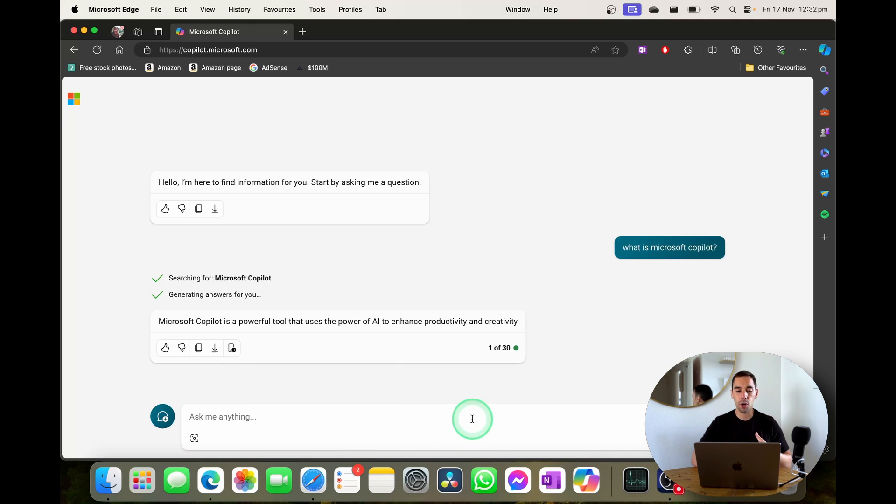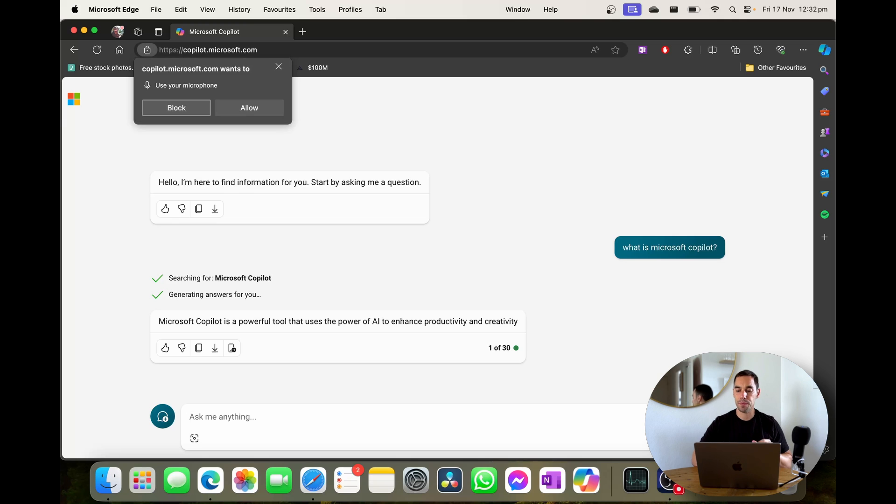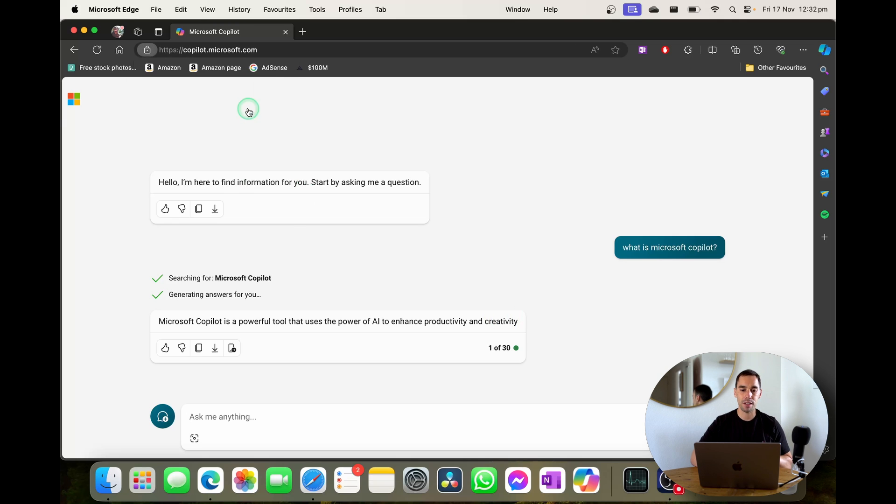Or if you don't want to upload an image or type into it you can also use your microphone to ask it prompts as well. So I'm going to allow access to the microphone.